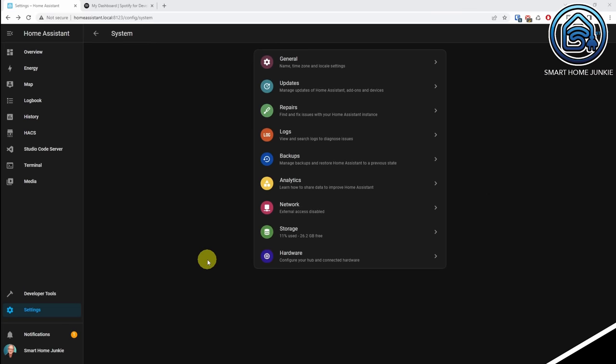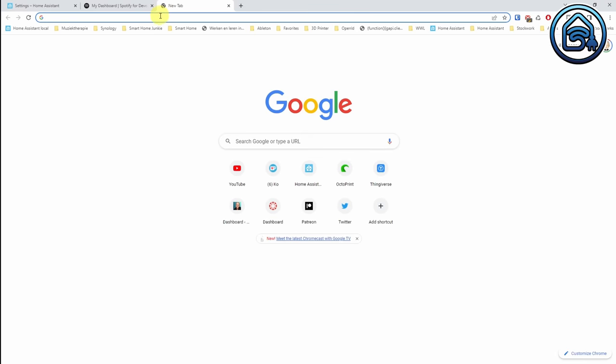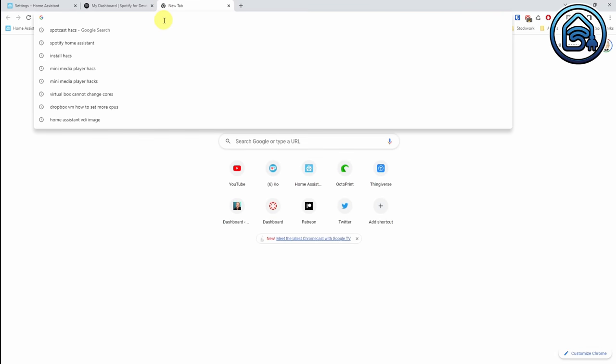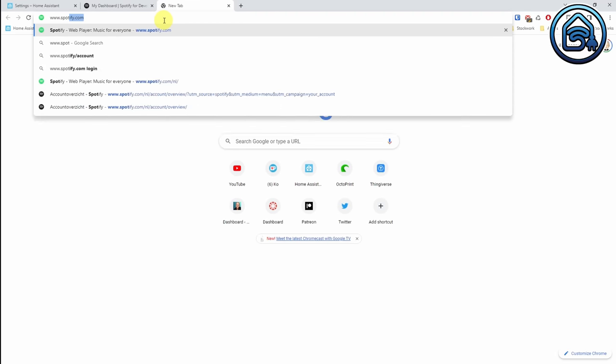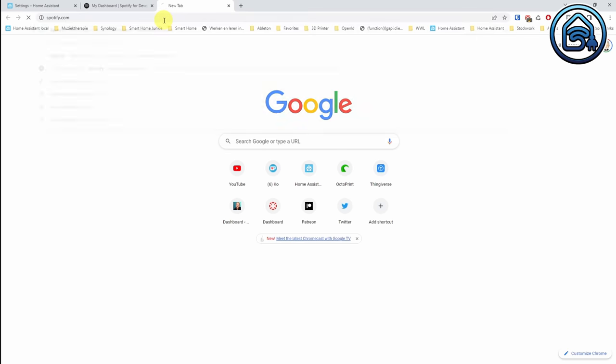First, let me explain how you can retrieve the Spotify playlist ID and then use this playlist ID in a Home Assistant service. To test a Spotify playlist, we first need to know what the Spotify playlist ID is. For that, we are going to the Spotify site at www.spotify.com.